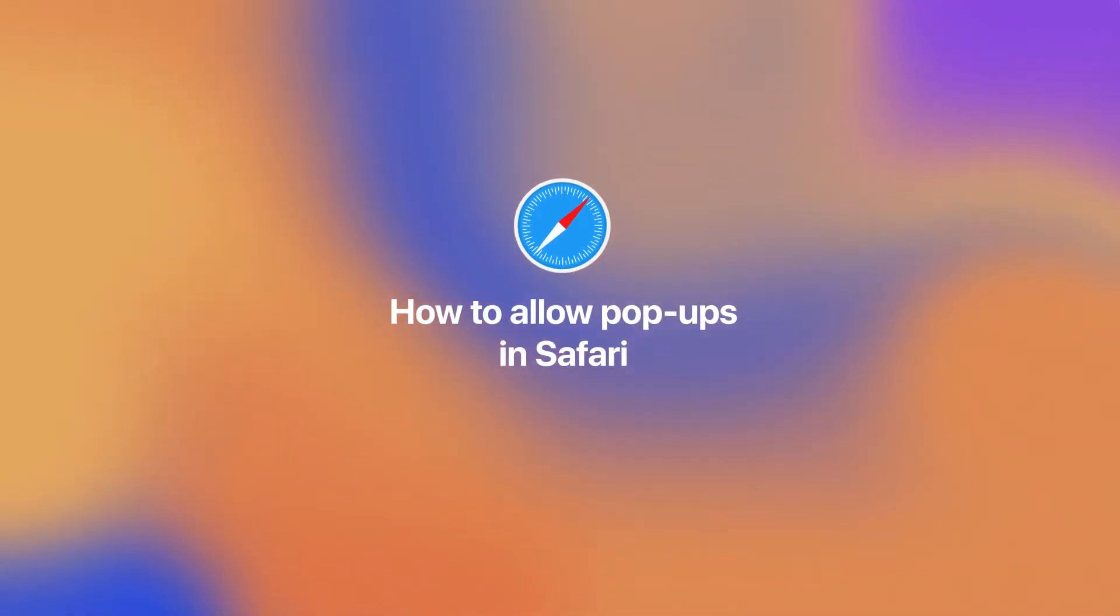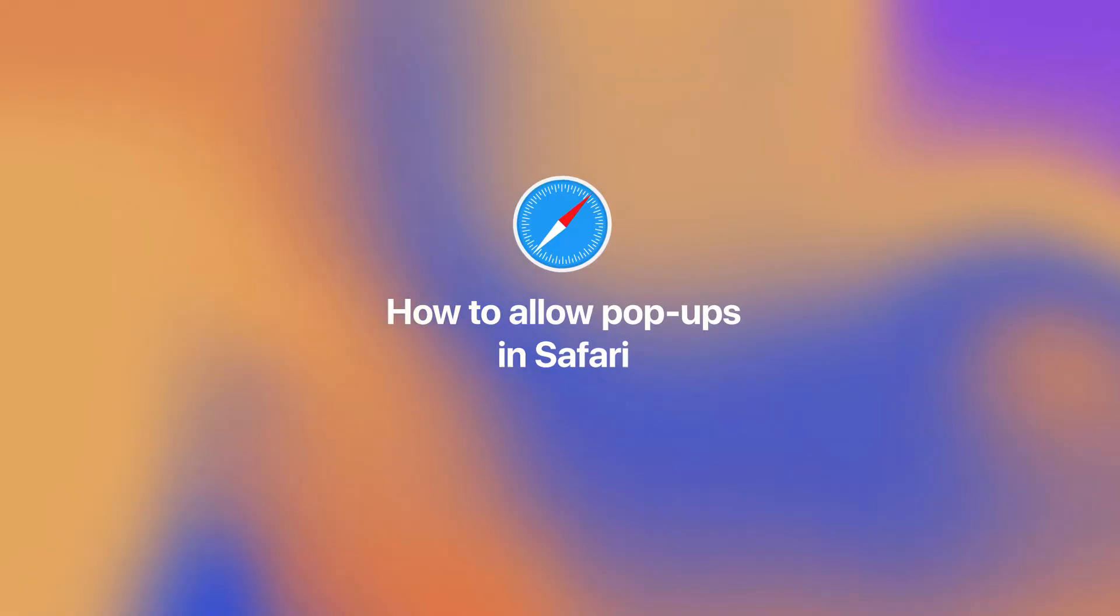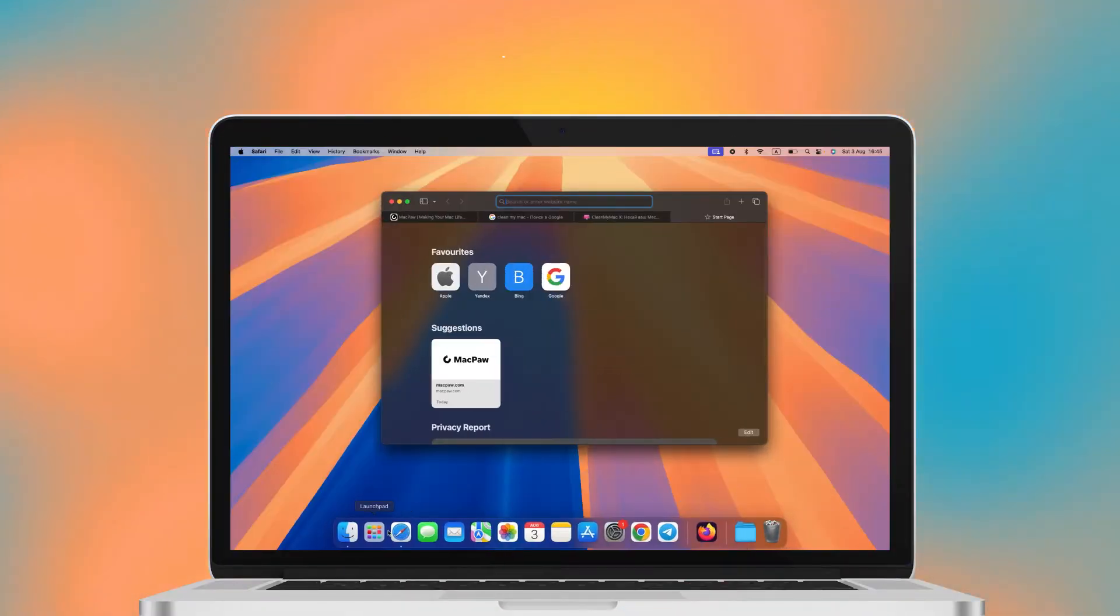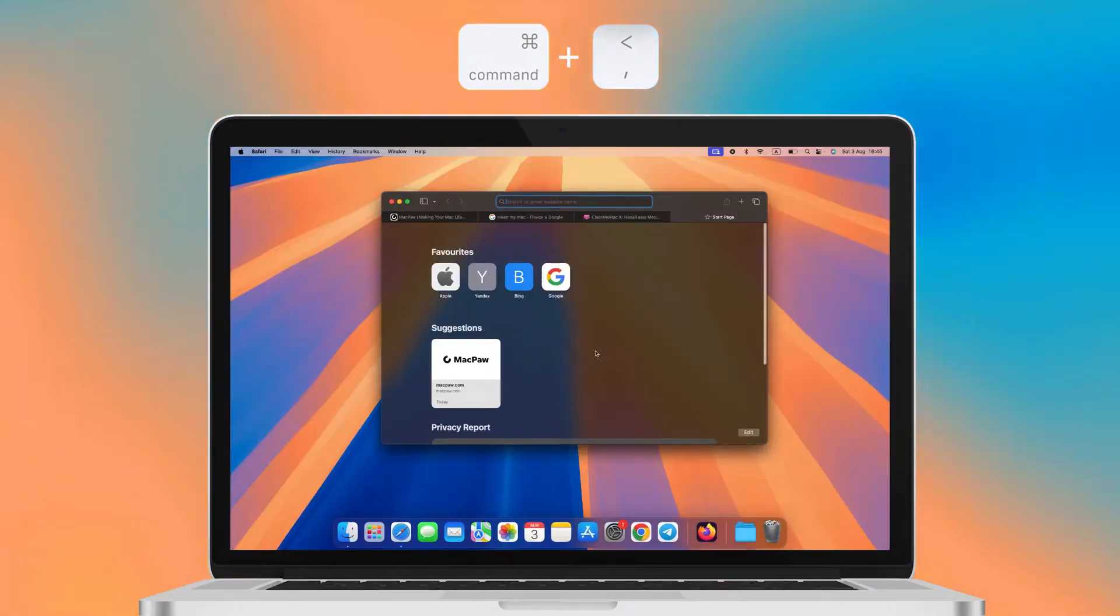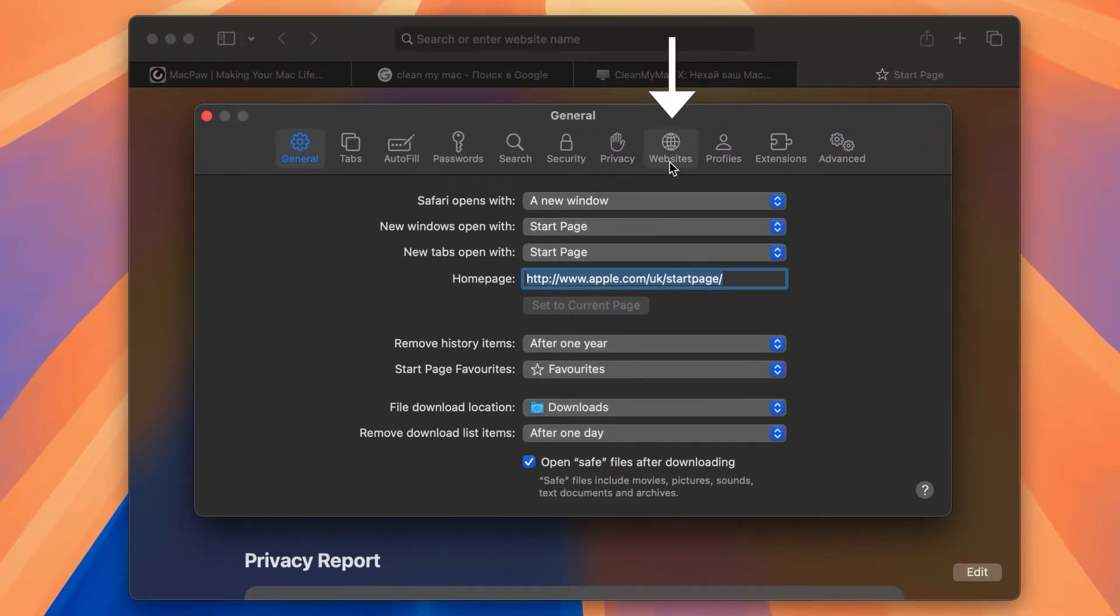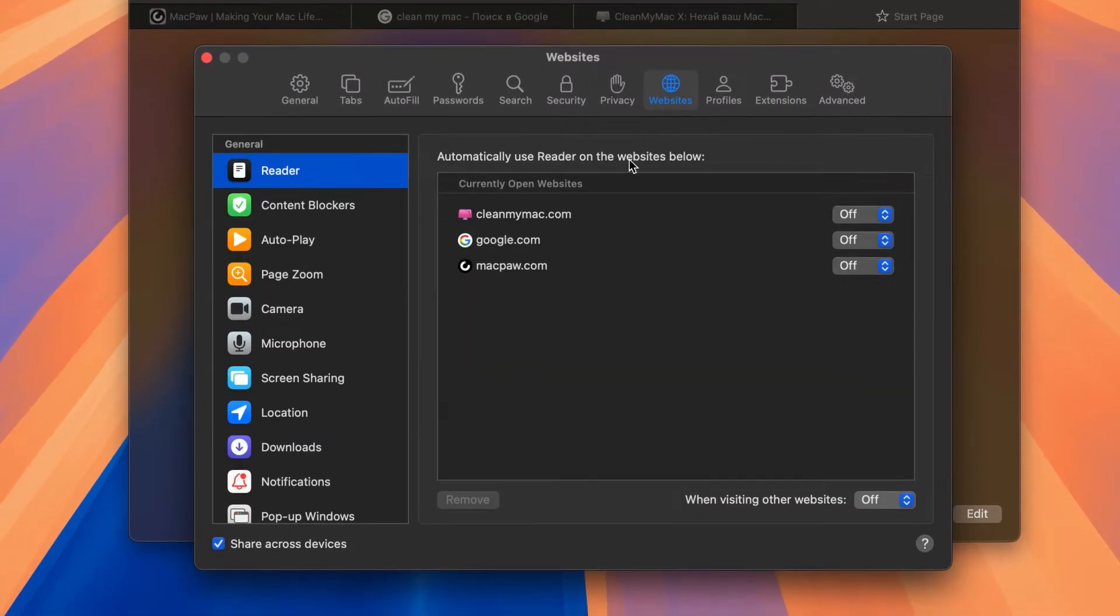Now, let's see how to allow pop-ups in Safari. Open Safari and press Command Comma to open the Safari menu. Here, choose Websites.